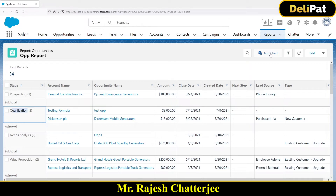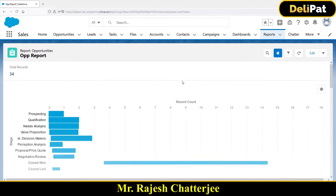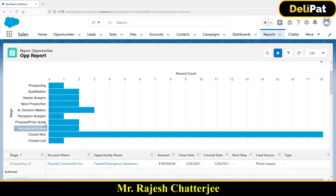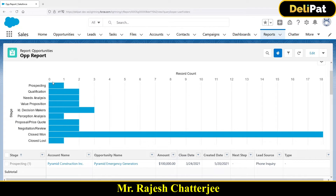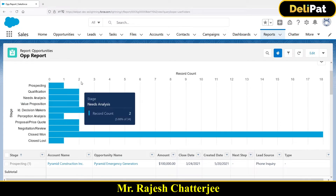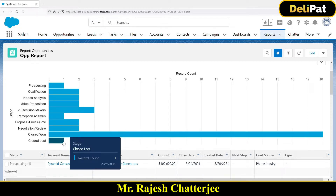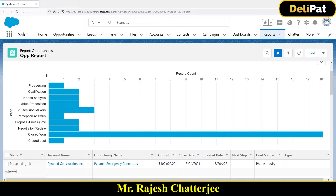If you click on Add Chart, you can see the chart. A chart always has two axes: x and y. The x axis will have the field that you have grouped by, and the y axis will have the count. So with the group by field which is Stage: the first stage Prospecting has one record, stage Qualification has two records, stage Need Analysis has two records, Closed Won has 18 records, Closed Lost has one record.